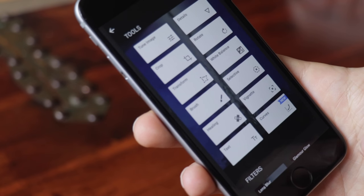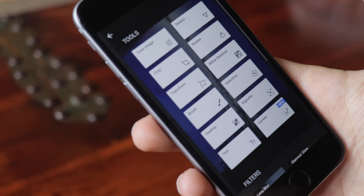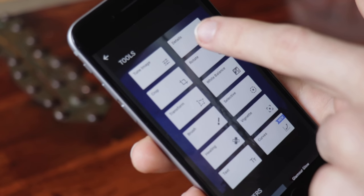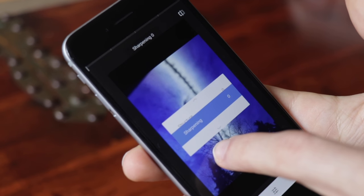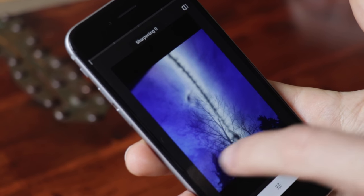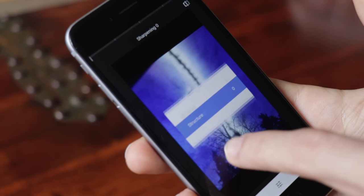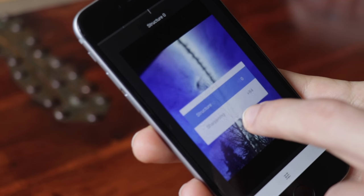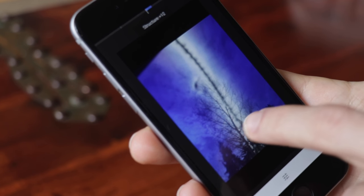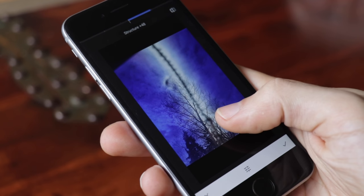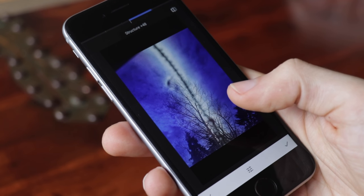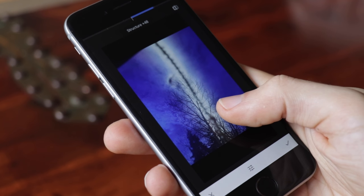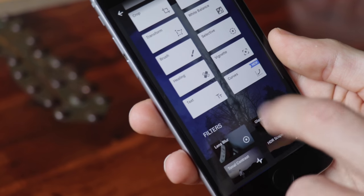Then let's add some details. I really like this one because it gives you very sharp edges. The structure gives a very nice texture to it. By tapping the picture, you can see the before and after of applying those edits.